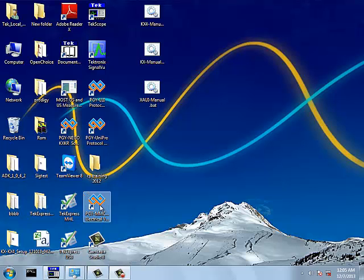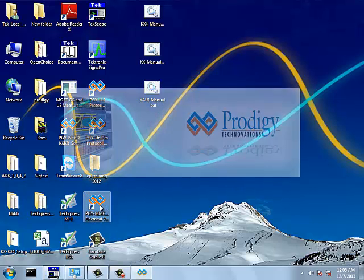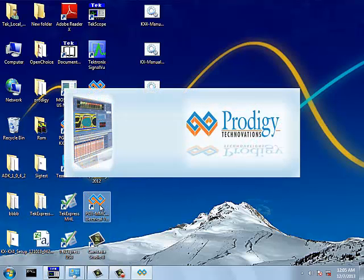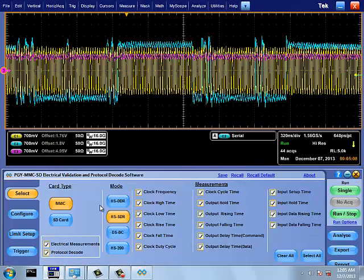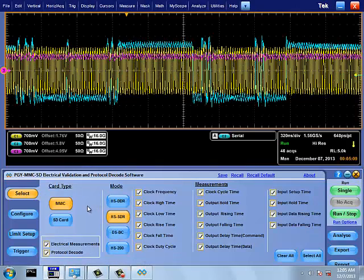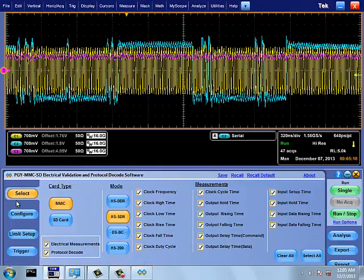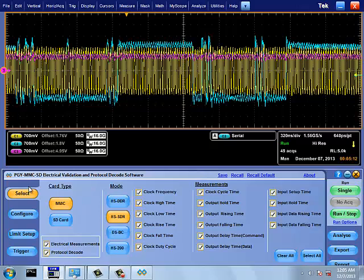Hello, welcome to the tutorial on EMMC Electrical Validation and Protocol Analysis Software. This software runs inside Tektronix Windows Oscilloscope.